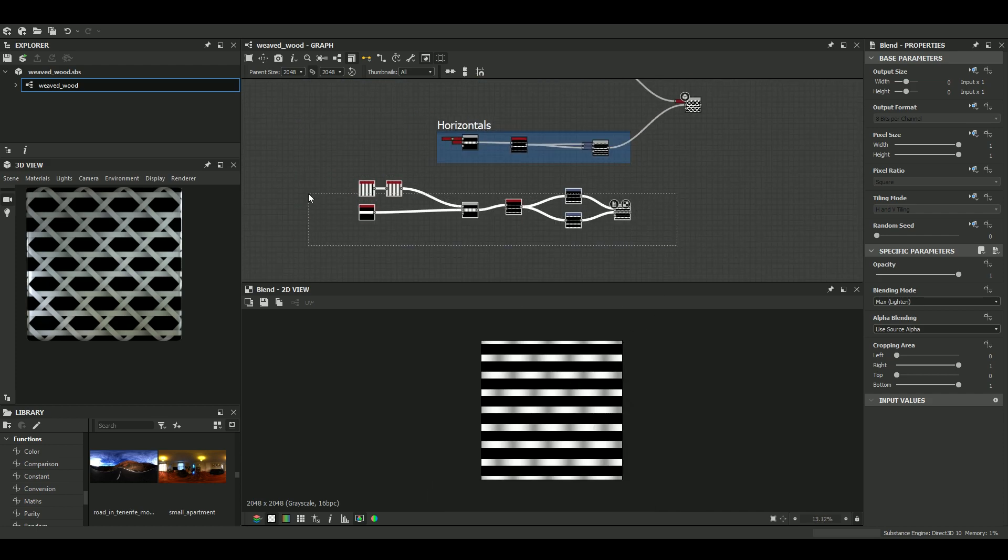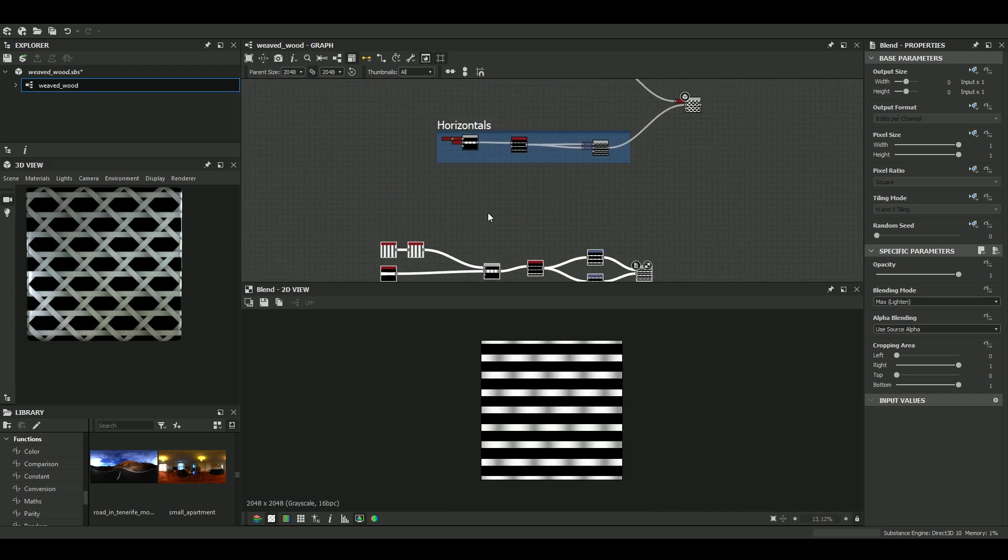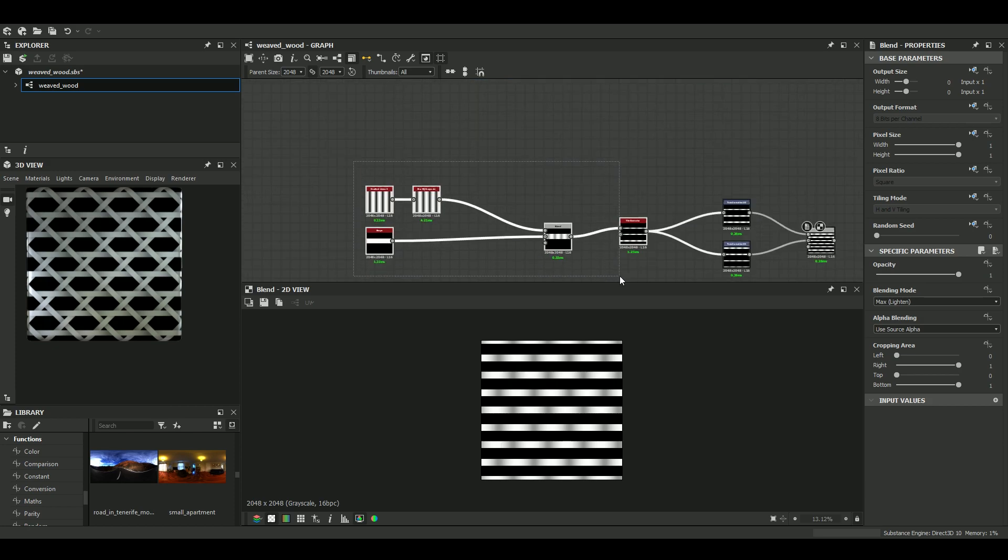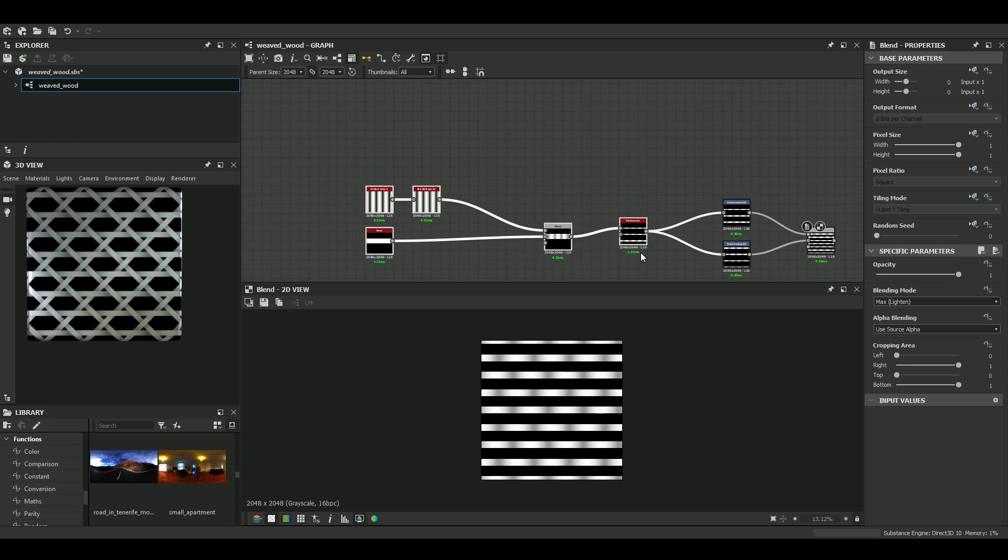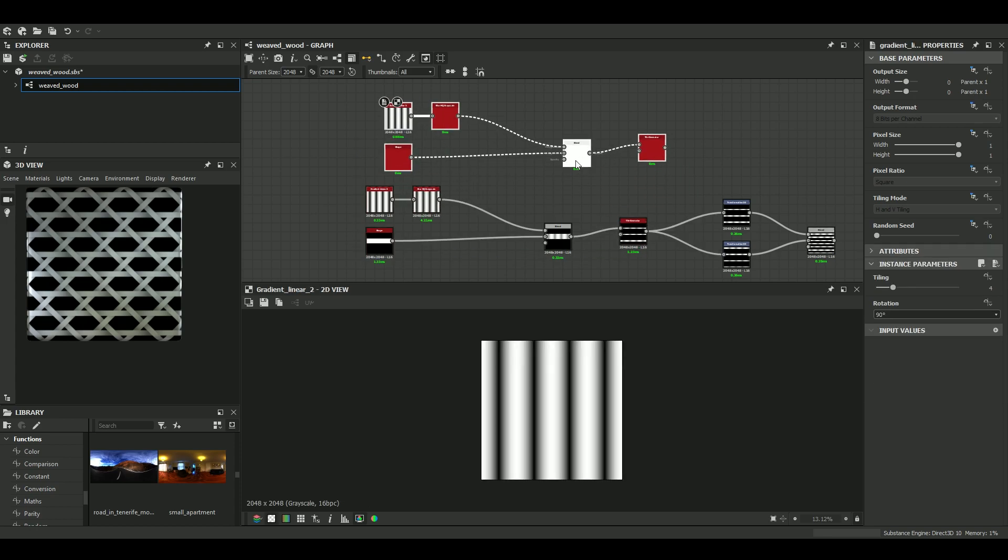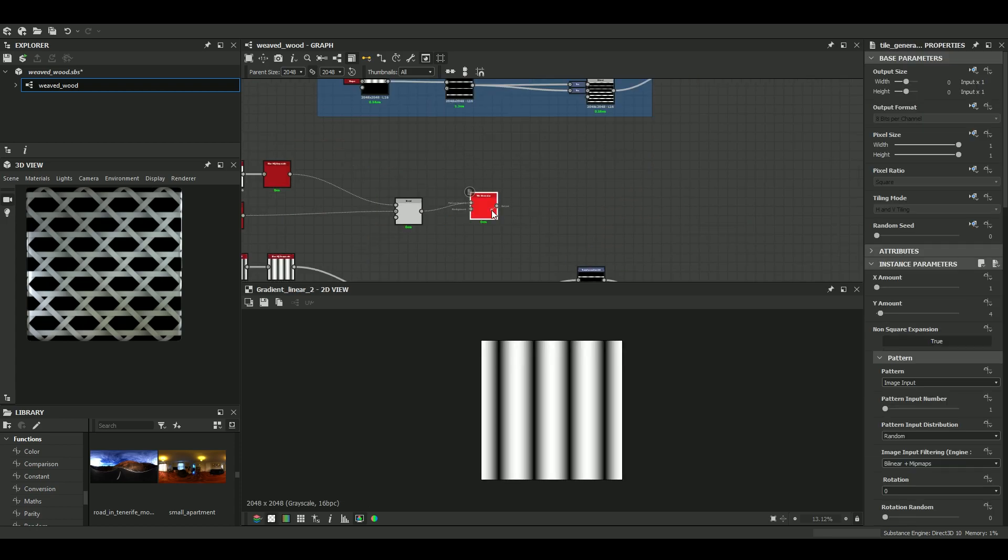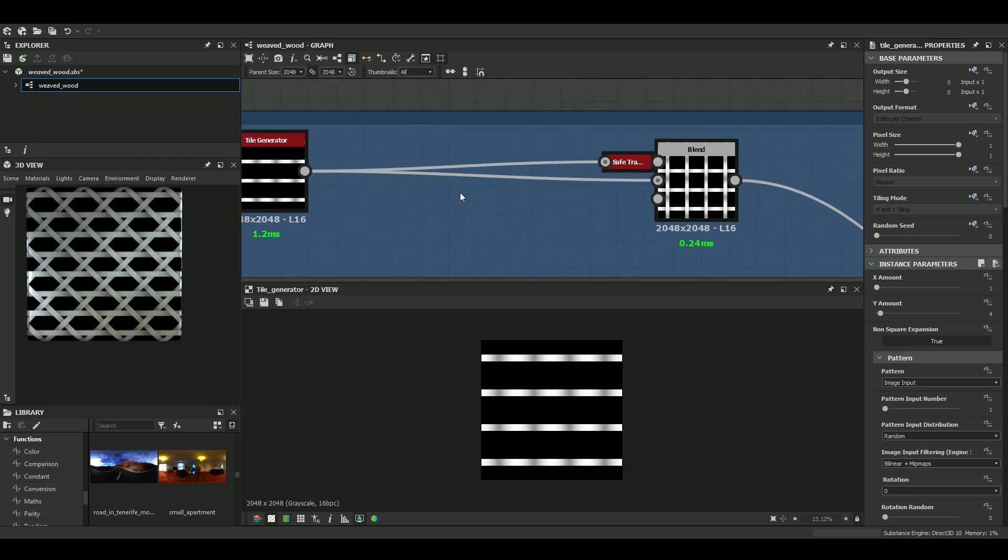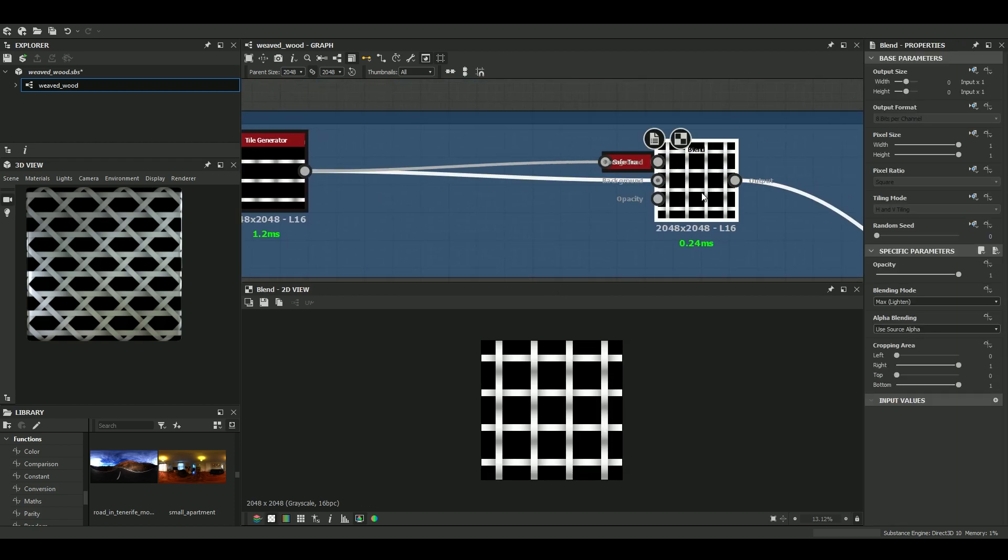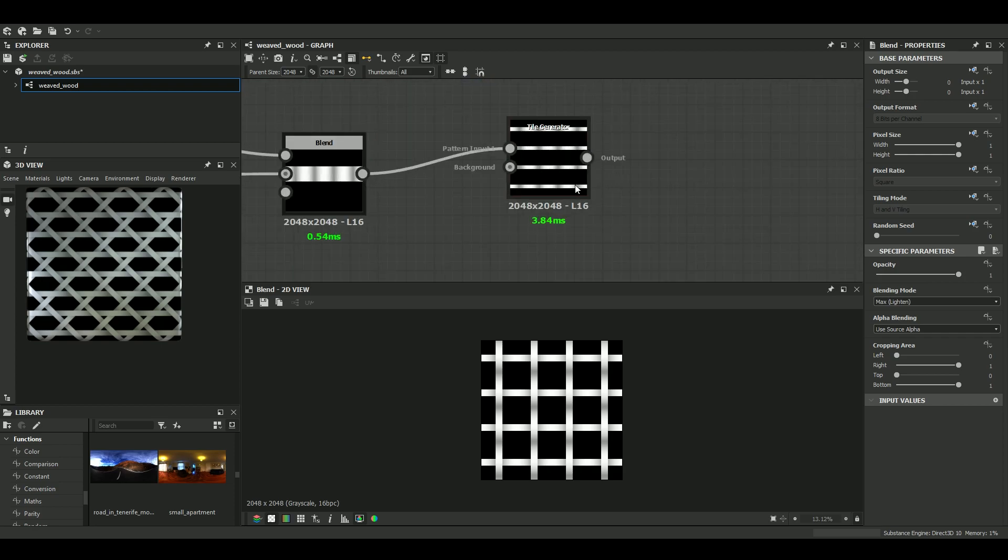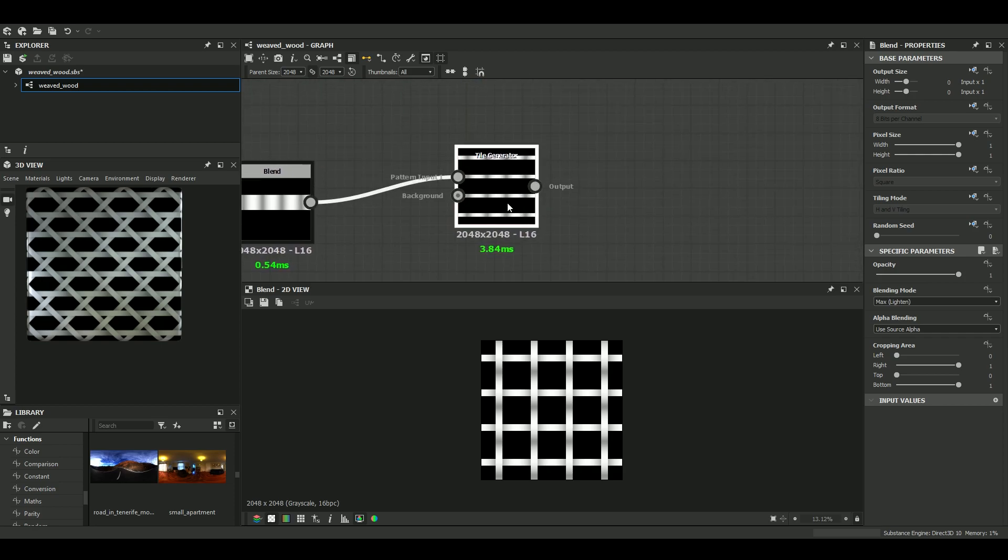Let's take care of the diagonals now. So we know that it's the same at this point. It's exactly the same process. So I just duplicate this. And what we want to do is to make a grid. So let's go ahead.